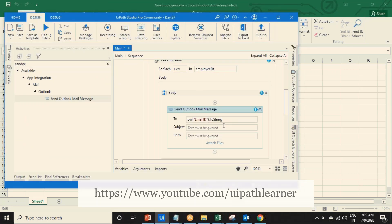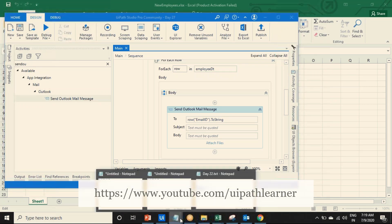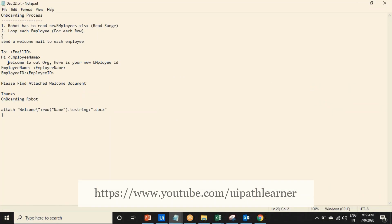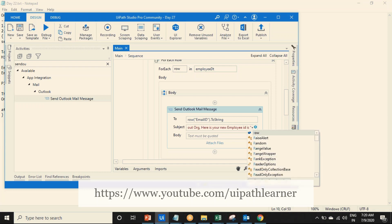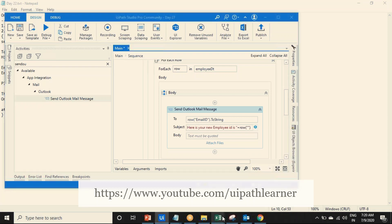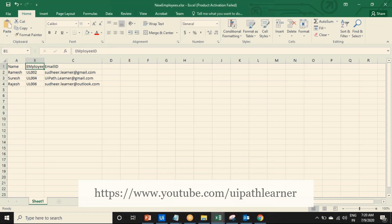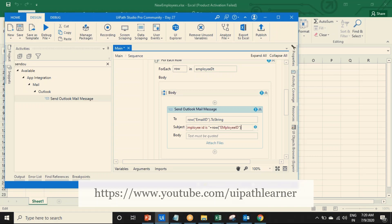Not to send - those are the to address and subject. The subject is: welcome to our organization, here is your new employee ID. That is the subject. The employee ID is from the row of that employee column. Go to the Excel, this is the employee ID column - copy this and paste the row of that column name dot to string.